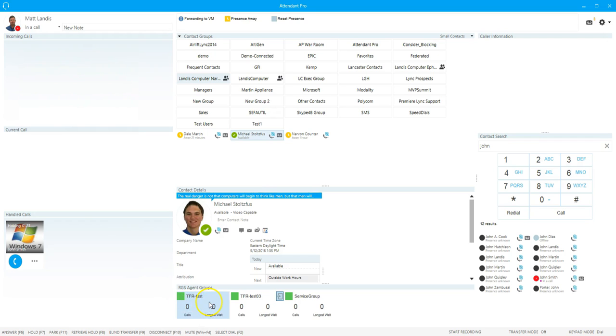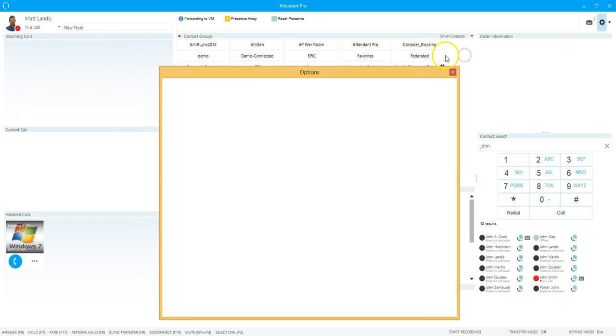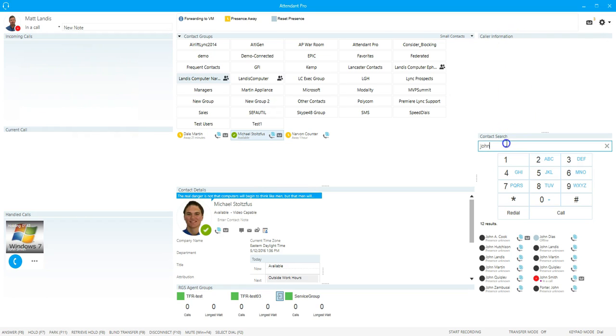Then we move over to the right side and we have the voicemail with how many voicemails the user has, the options so that you can go in and change settings, and then we have the caller information panel. This allows you to configure very easily call pop on an incoming call.